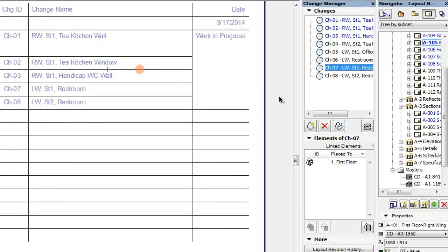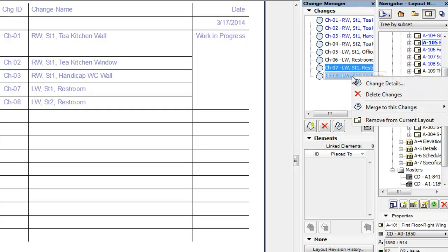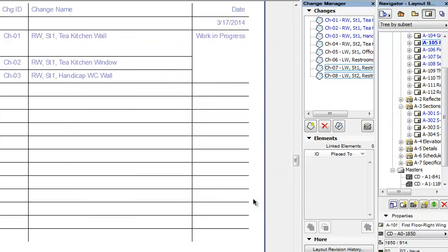Similarly, you can remove any change that is added to the currently displayed layout. In the Change Manager Palette, select the change you wish to remove from the current layout, right-click and select the Remove from Current Layout command from the context menu. The change will be removed from the Layouts Revision History panel and will not be displayed anymore in the Revision History object on the layout.